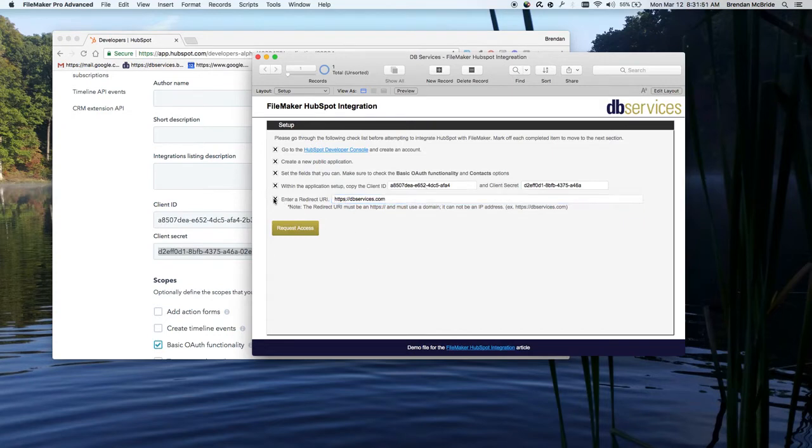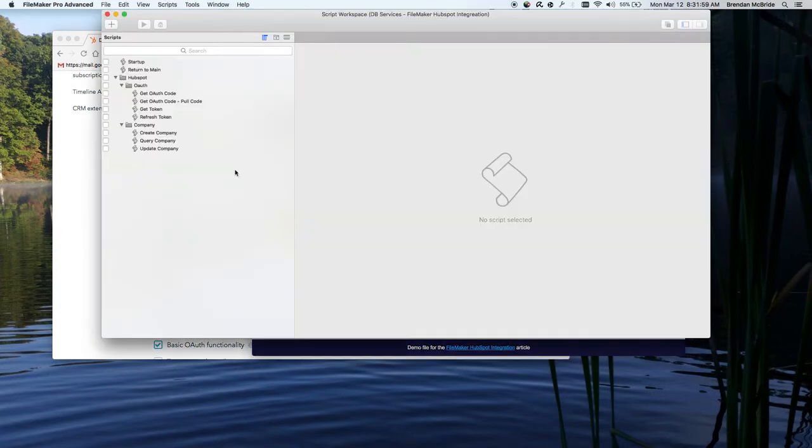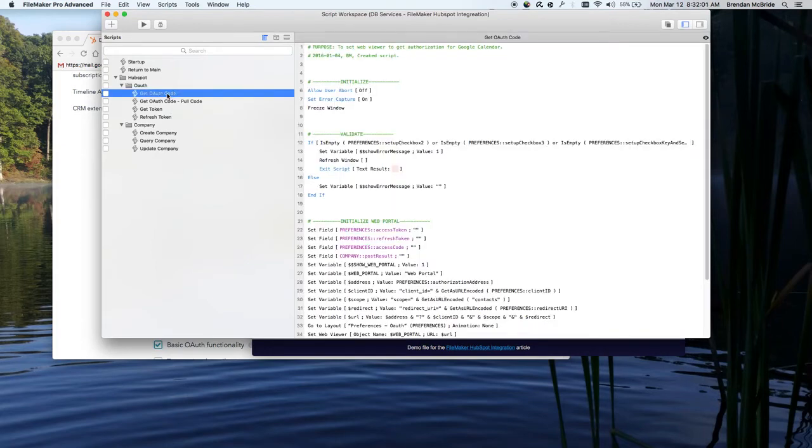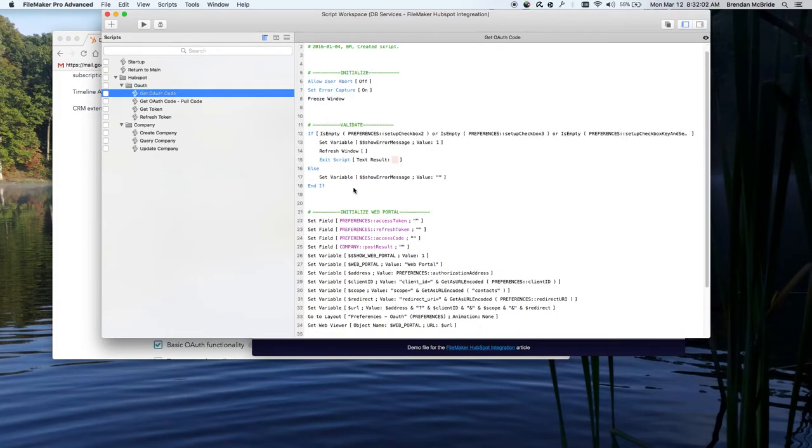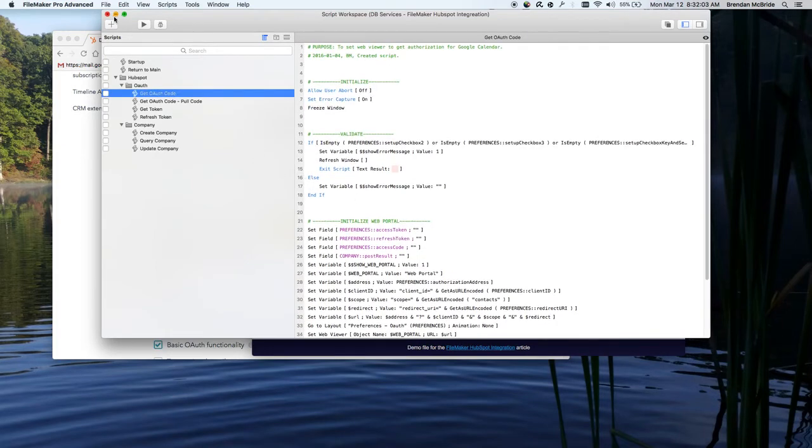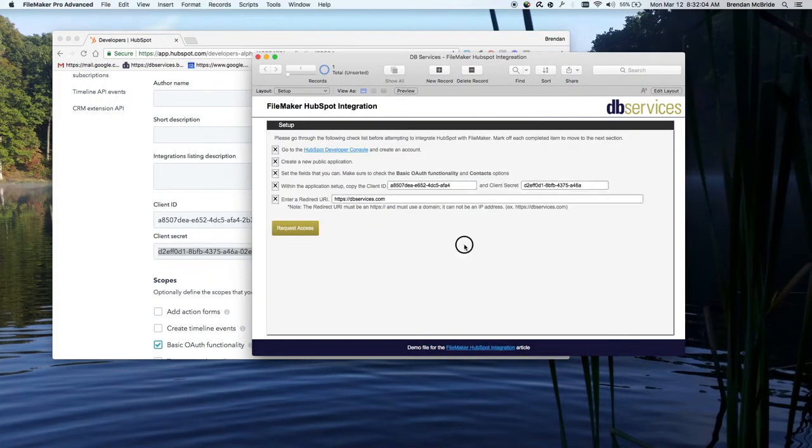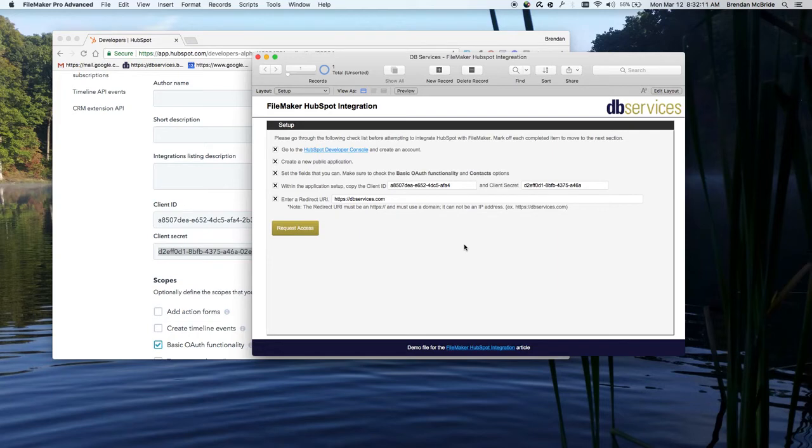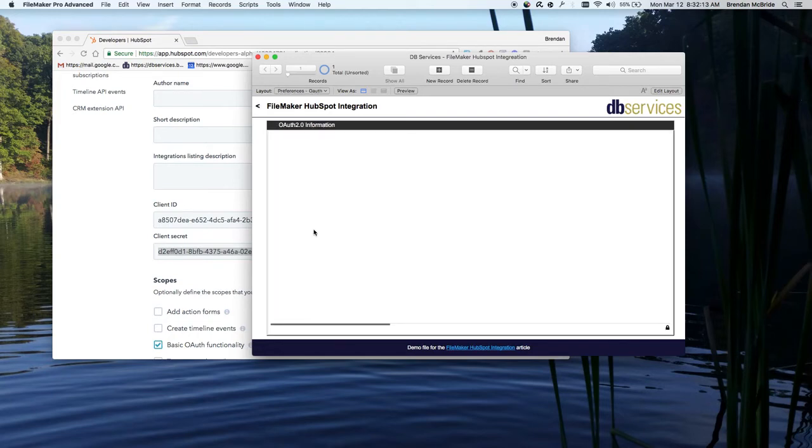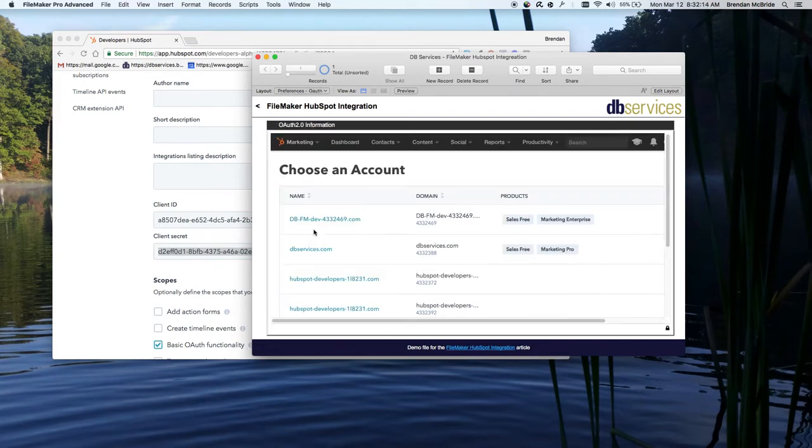So now that we got all these entered in, we're going to go on and request the access. So what this is going to do, this is going to, behind the scenes, it's going to do some scripting here. That's going to open up or go to a web page and set some variables in the URL parameters. And then it's going to have a sign in here with an account that we have.